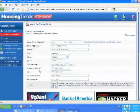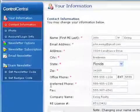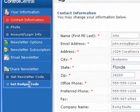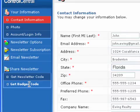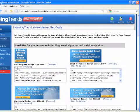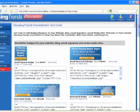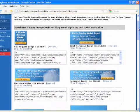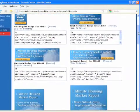On the panel to the left, click the Get Badges Code button. Then, use the scroll bar to move down and choose your badge.